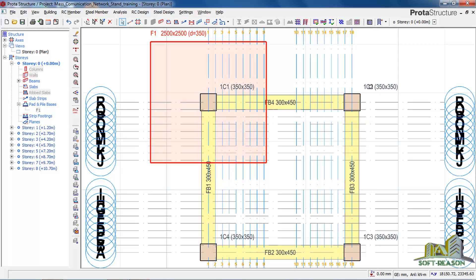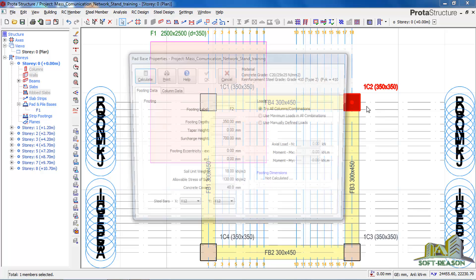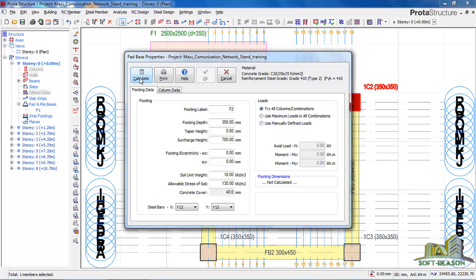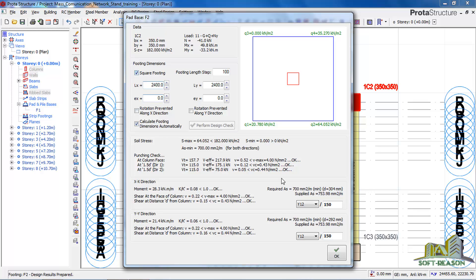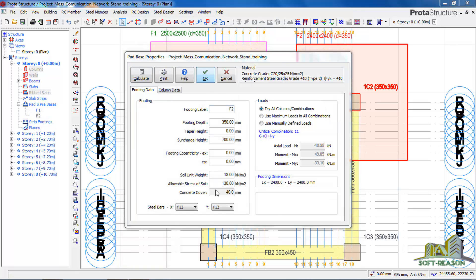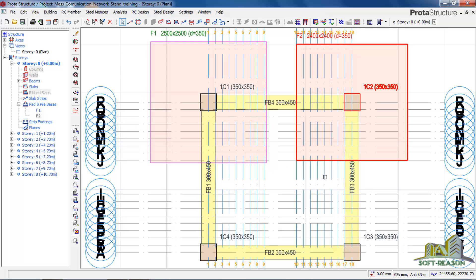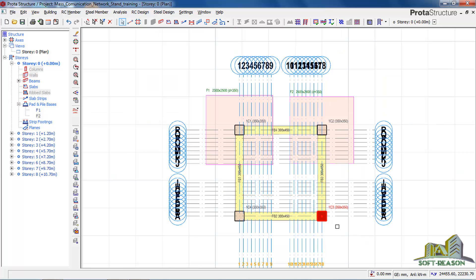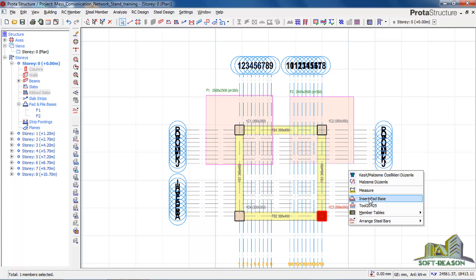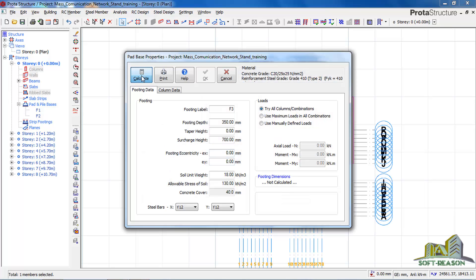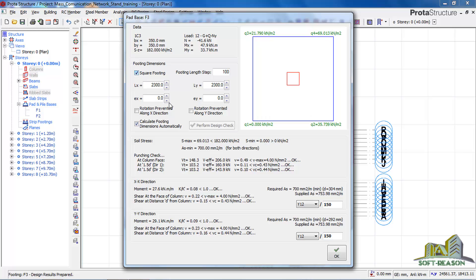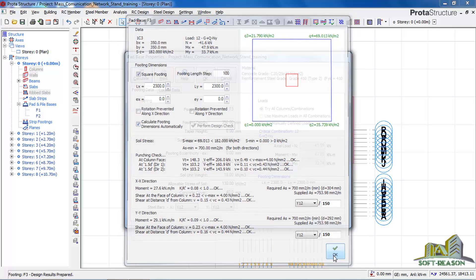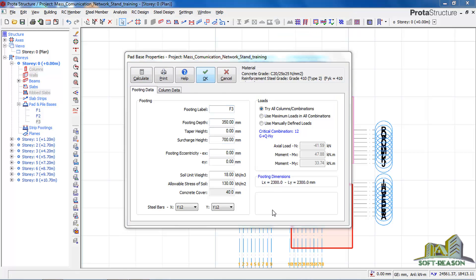I do the same thing for the other columns. I calculate square footing.